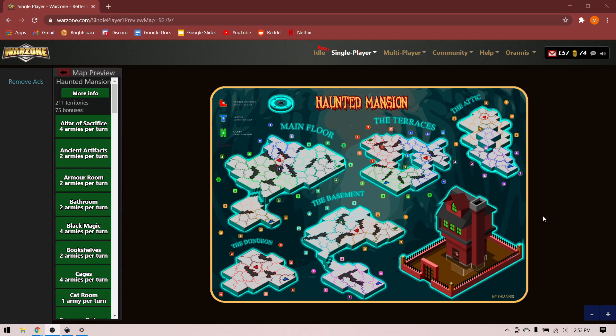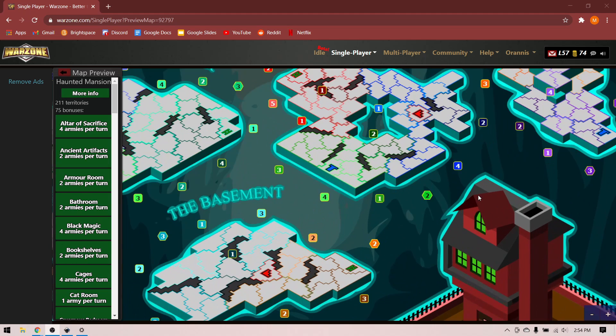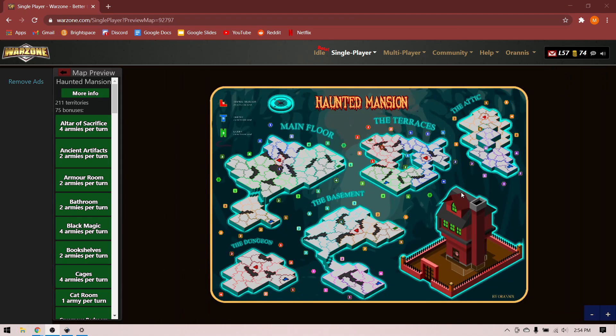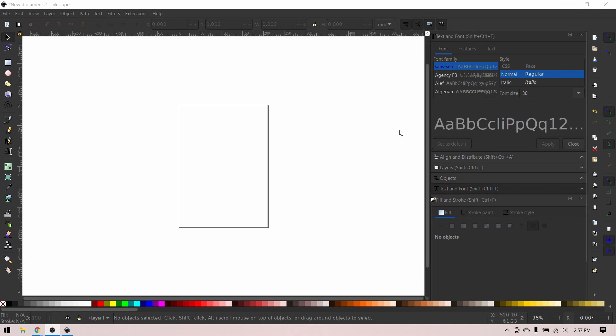It's basically an image of your map created using some sort of vector graphics software. SVGs are the reason you can zoom in on maps without them getting blurry. The software I use to create my SVGs is called Inkscape. It's free and I'll link it in the video description. Once you've installed Inkscape, open it up and it should look something like this.